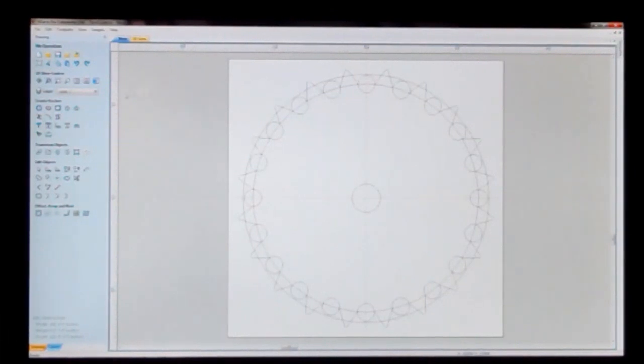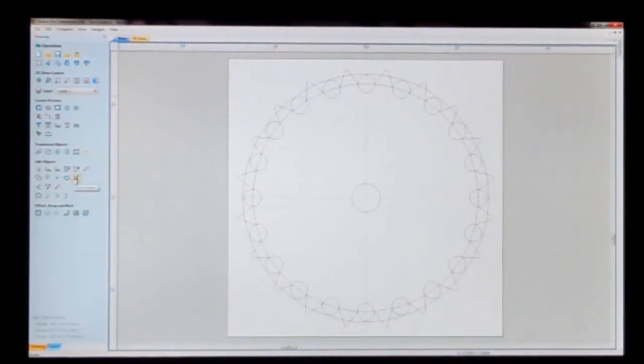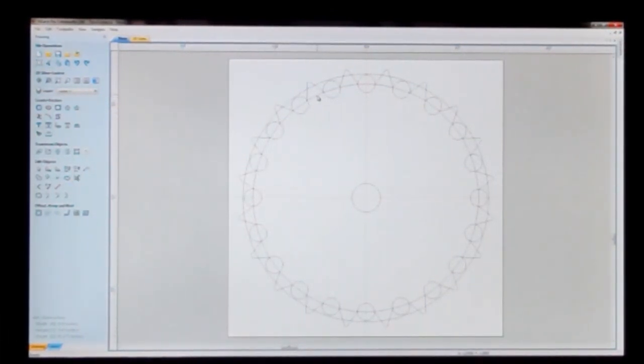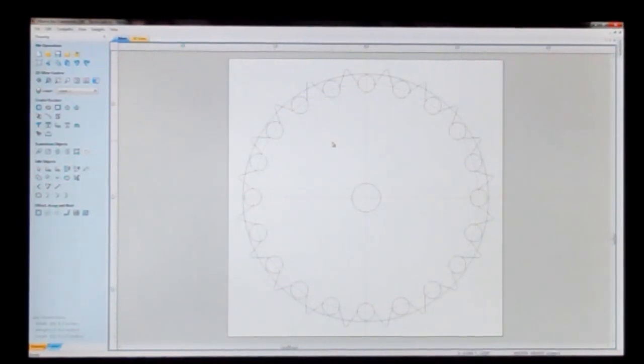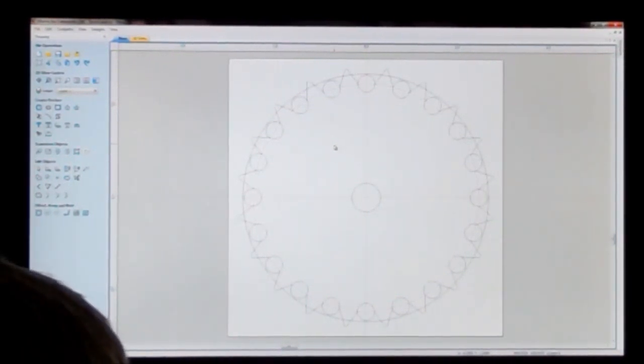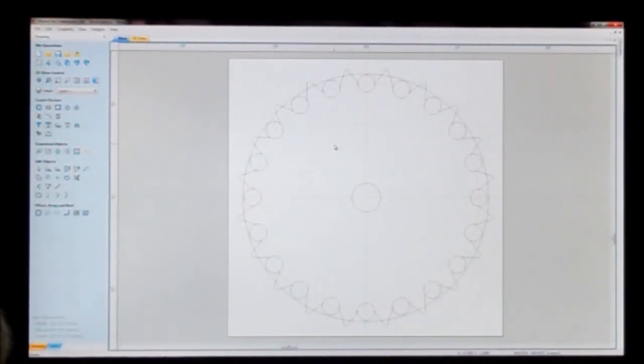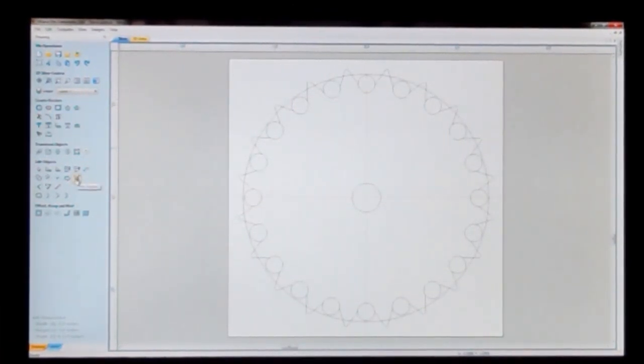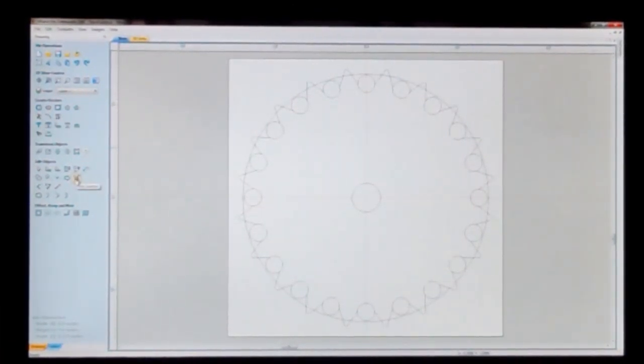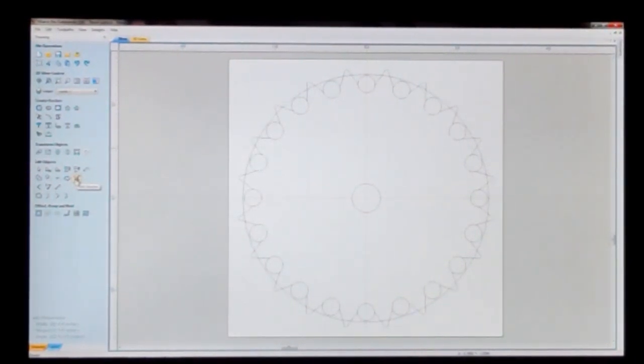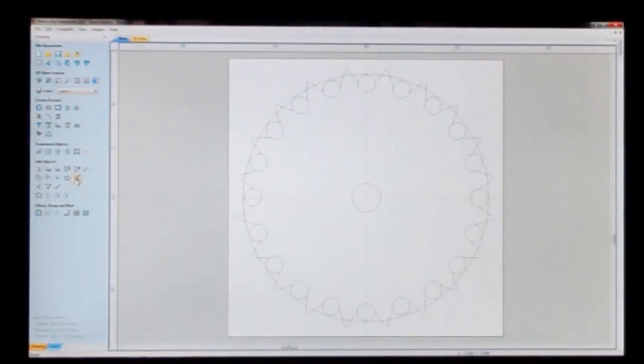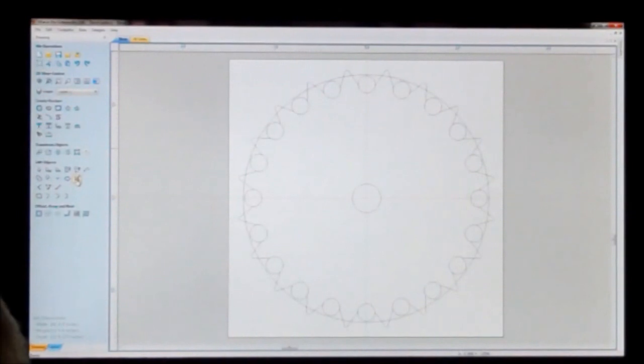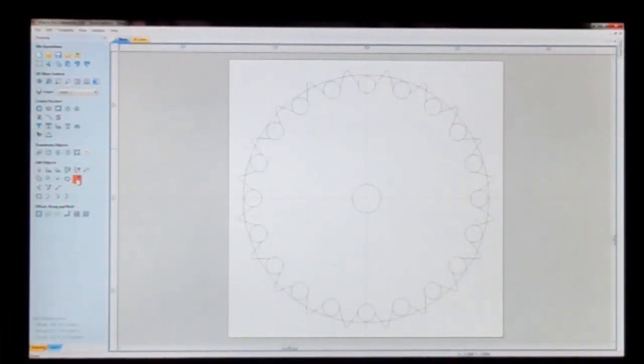So now what I need to do, is I need to take my trim command. Well first I'm going to highlight this big circle here, because I don't need it anymore. I can go ahead and highlight it, and hit delete, and get rid of that. Now I can just take my trim command, and go around and get rid of everything else that I don't need. Just trim all these lines, and when I get done, you'll see that you'll have your gear.